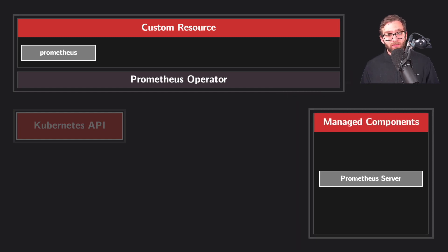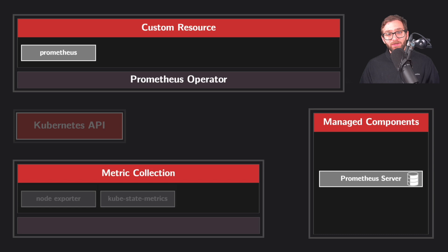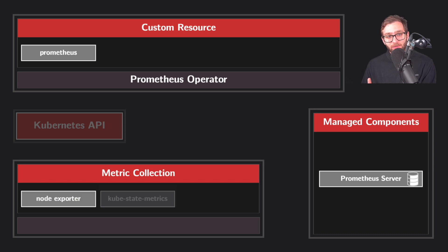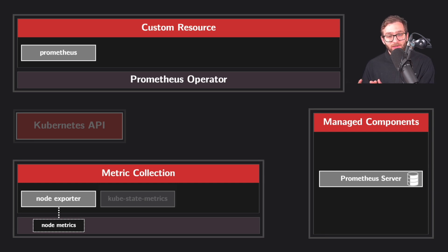The Prometheus server is responsible for storing all of the metric data in a time series database. The node exporter extracts system level metrics such as CPU usage and memory consumption from every single node, from every single machine in your Kubernetes cluster.